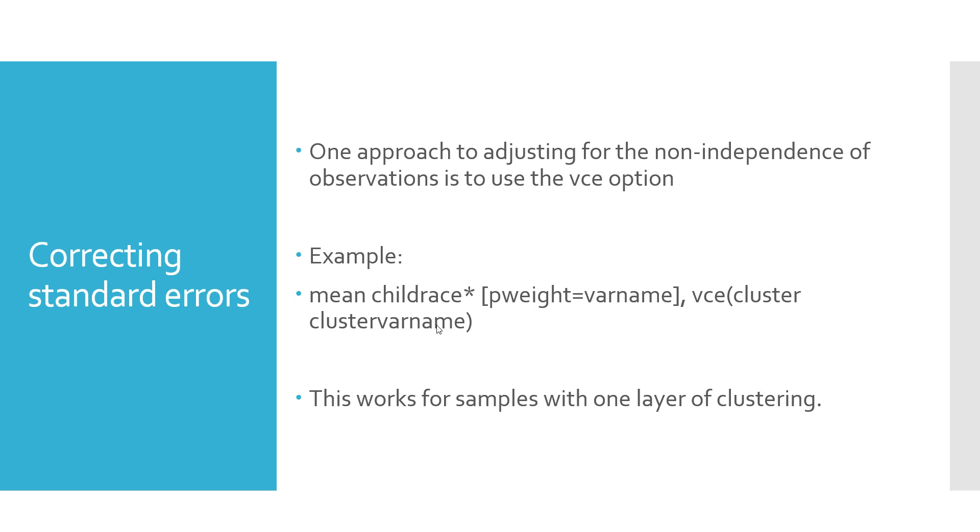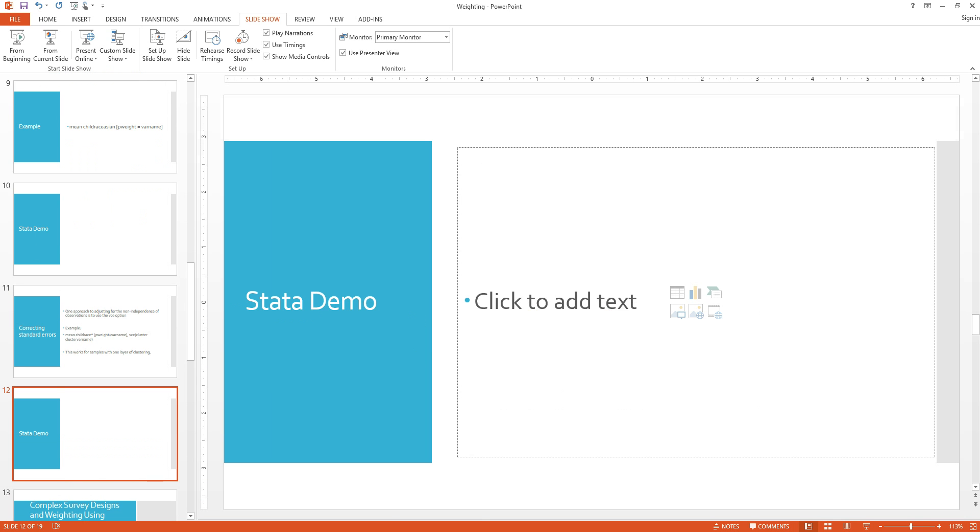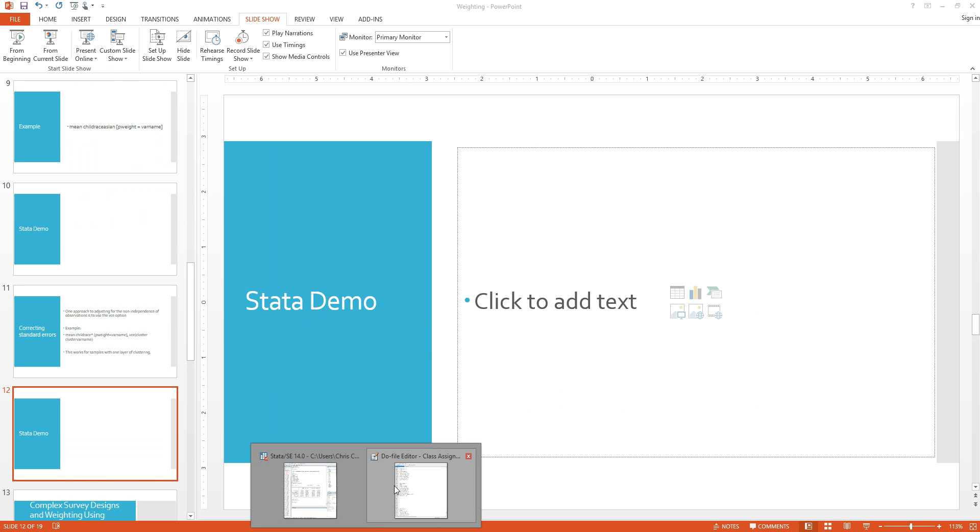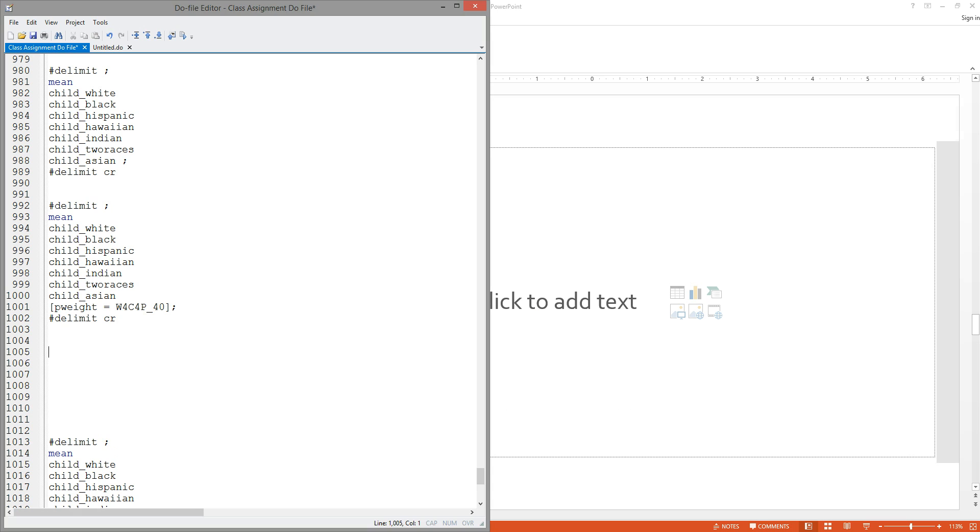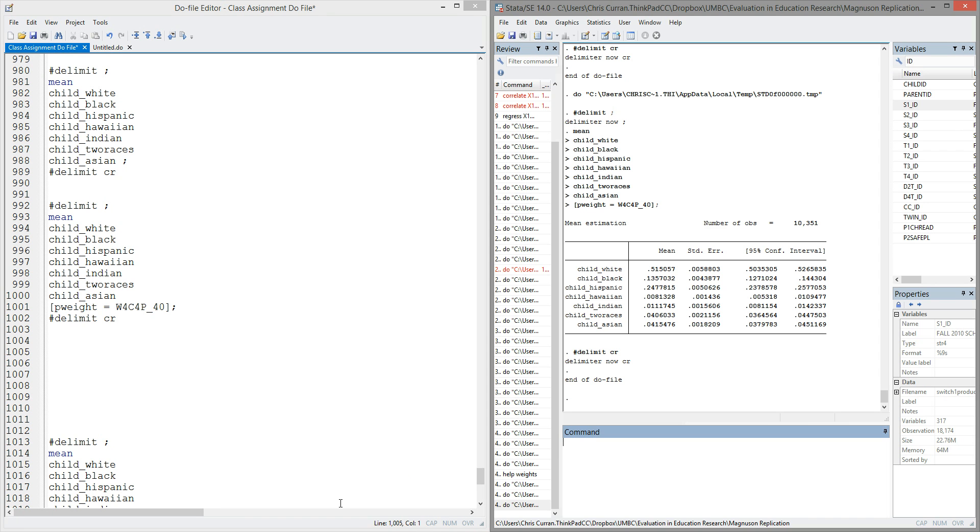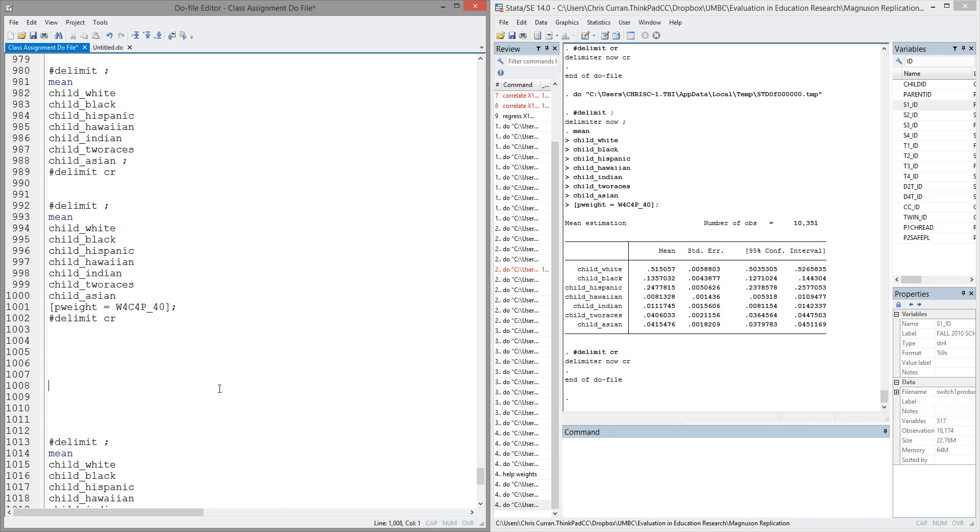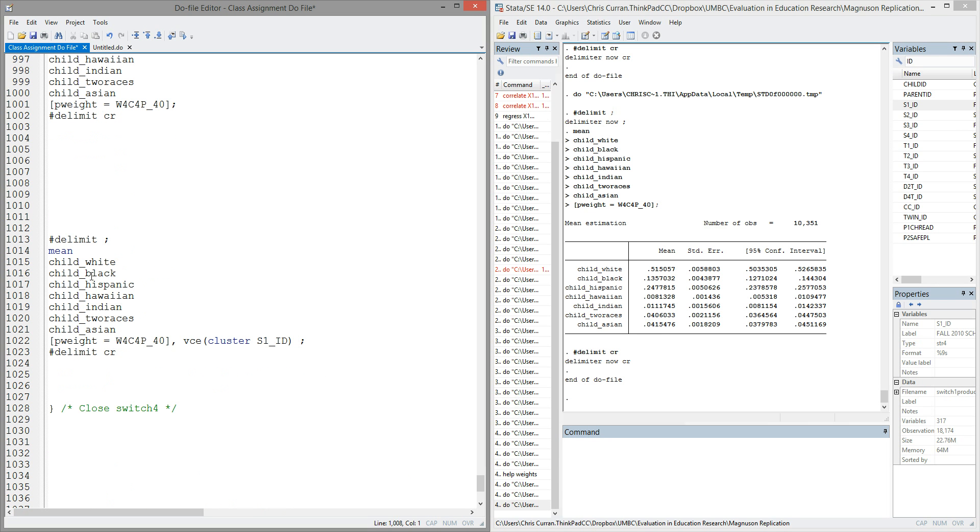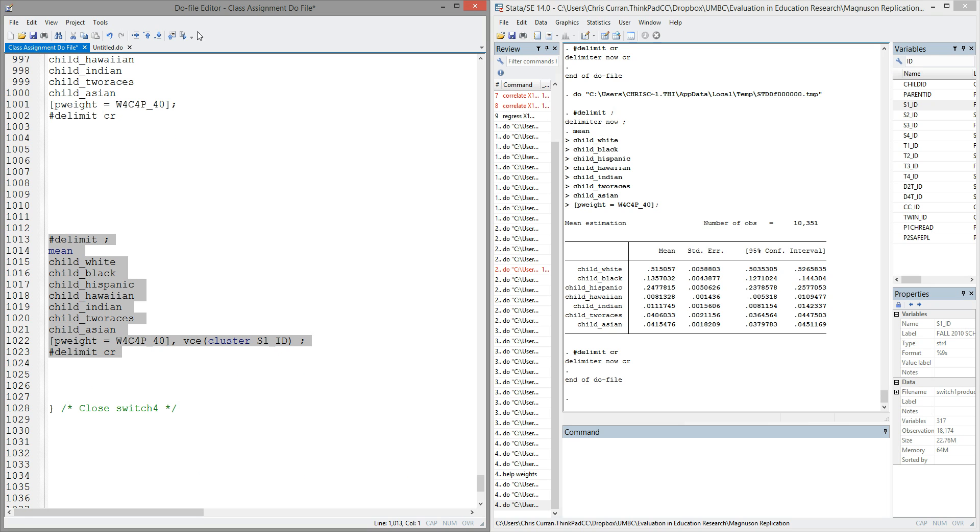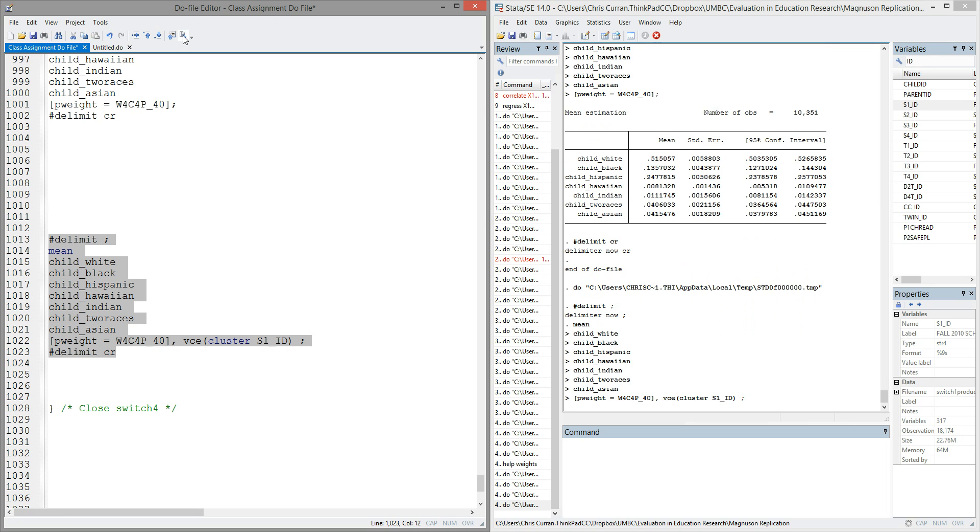This works for examples with one layer of clustering, such as students within schools. So let's take a look and see what that looks like in Stata. So again, I'll pull up my do file editor, and my output window. And this time, I have similar code to before. I have the mean command, and each of the child race variables. I have my p-weight again, but I've added the comma, VCE, word cluster, and then an indicator for the school that the student's in. In this case, the variable's called S1_ID.